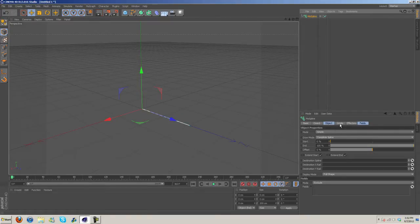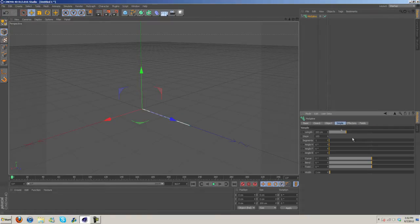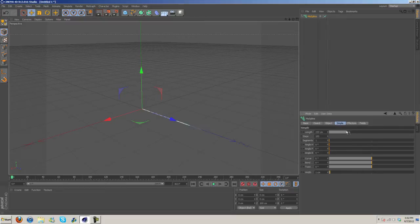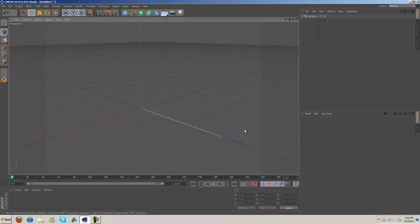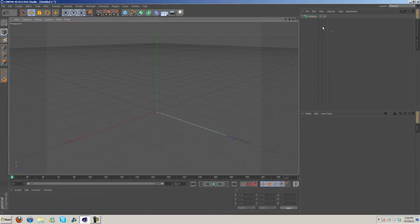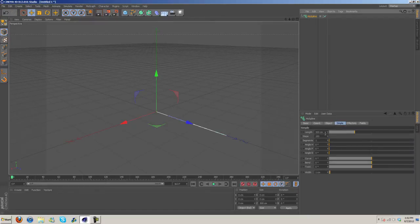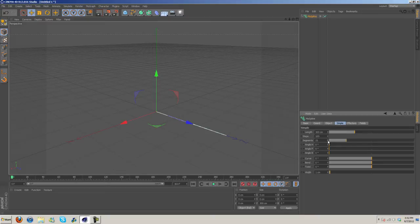Under Simple here we can increase the length, so I'll increase it to like 300. Steps I'm going to leave at that. Segments we can increase to however much we want - I'm just going to go with 15.